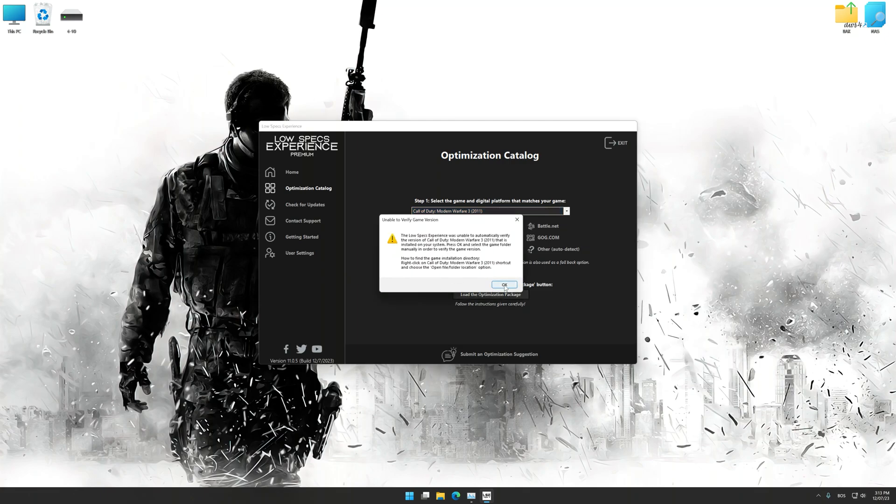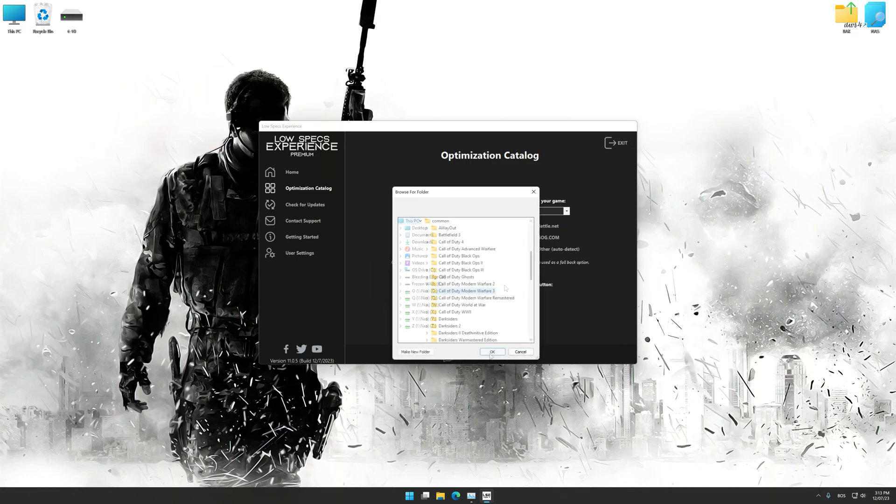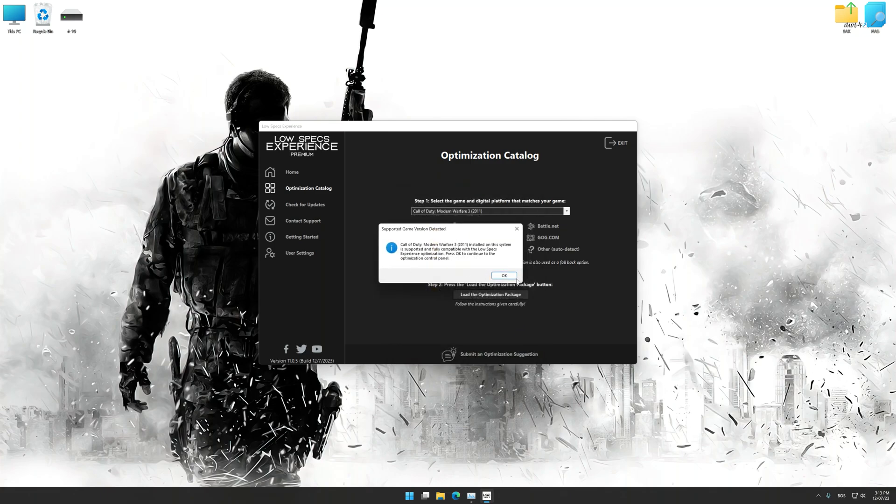If the Low Specs Experience does not automatically detect a supported game version on your system, manually select the game installation directory. Press OK and the optimization control panel will load.